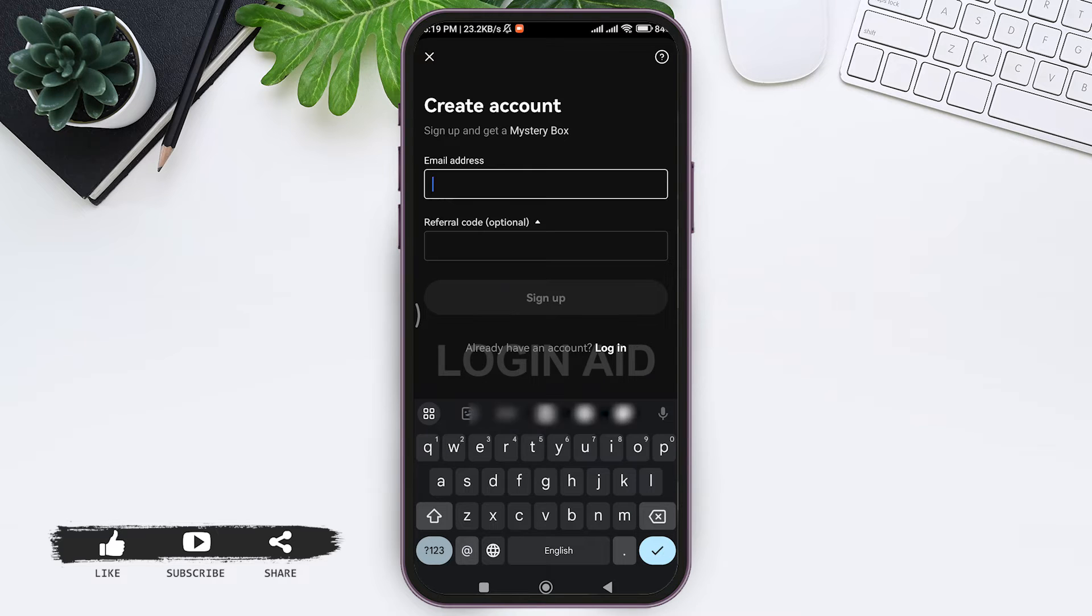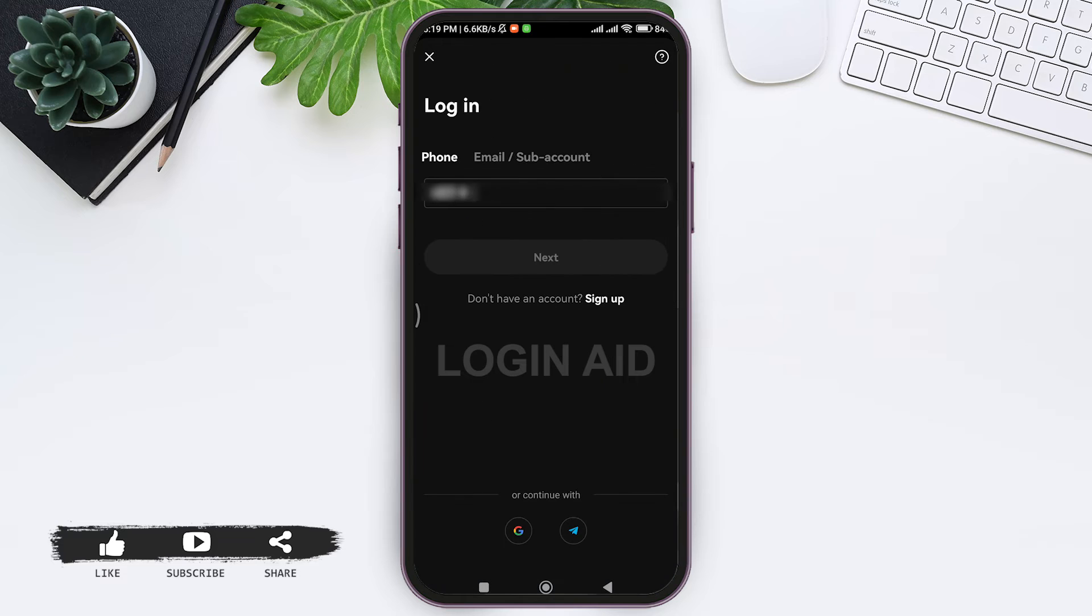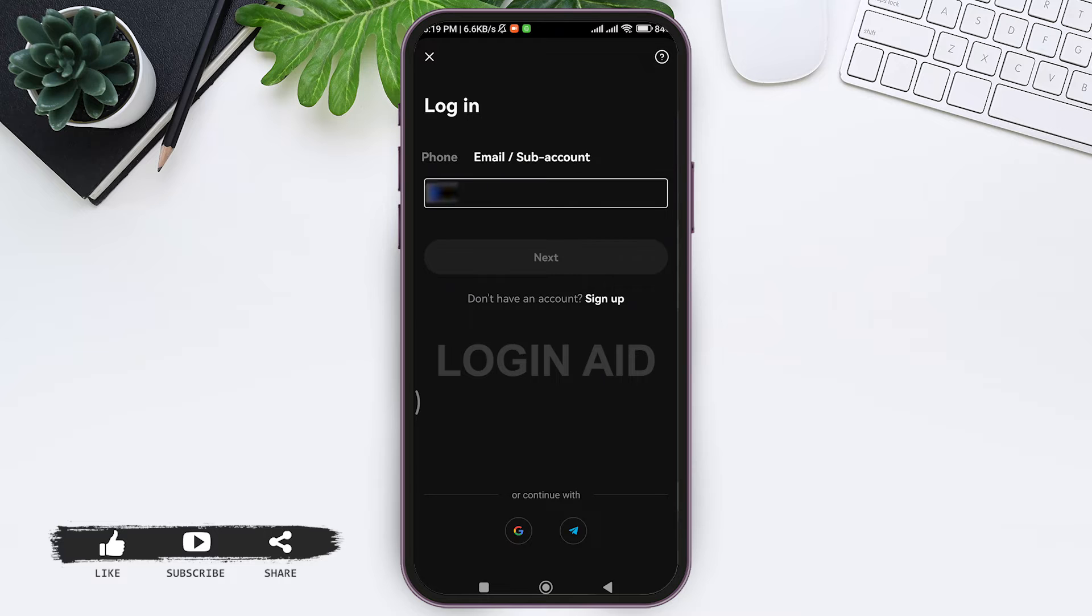Then here you can log in by two methods: through your phone number or through your email/sub-account. You can also log in with your Google account or your Telegram account. Tap on any option that you want. I am going with the phone number.